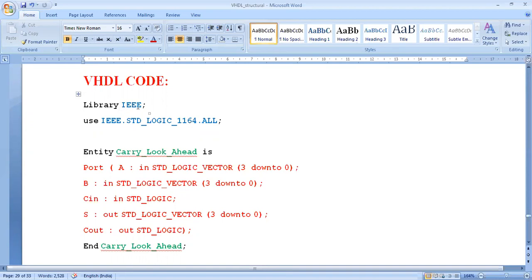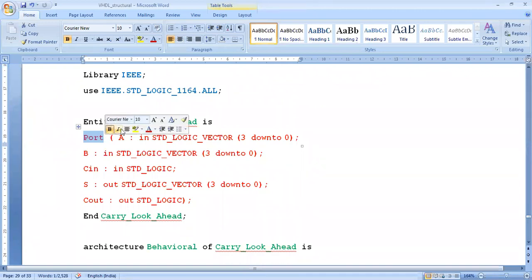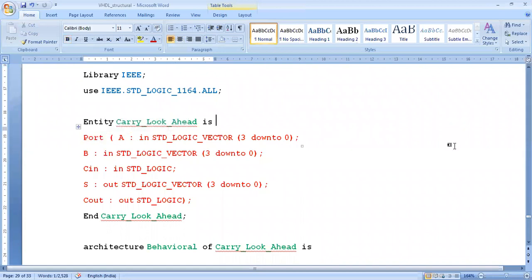First declare the library and package. After that, define the entity. You can name it CLA — carry look-ahead adder — using a short form. Entity carry_look_ahead is. Here we have to define the input and output ports. A is a vector and B is a vector because we want to add 4 bits of 2 numbers. So A is: in std_logic_vector(3 downto 0), and B is also an input std_logic_vector(3 downto 0).